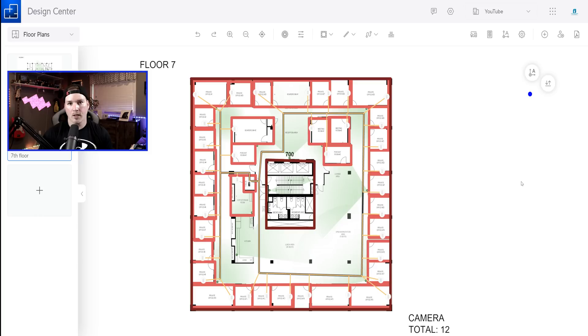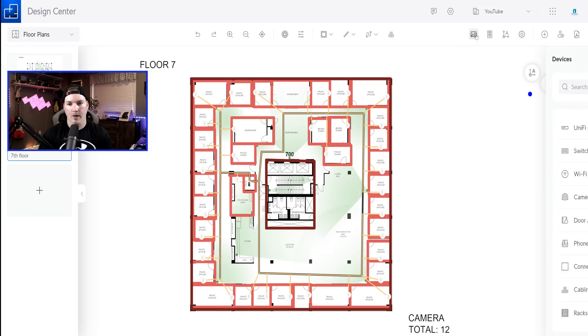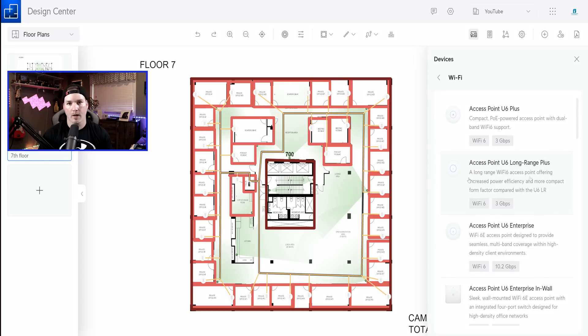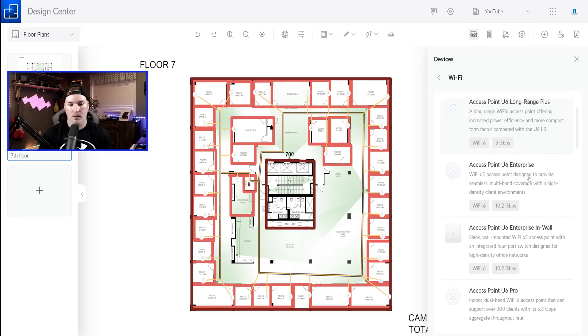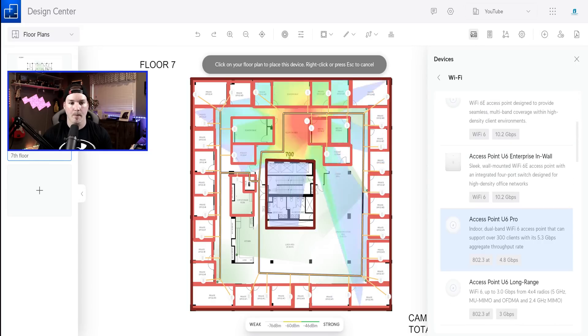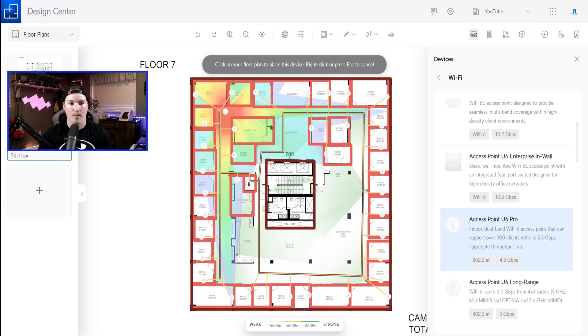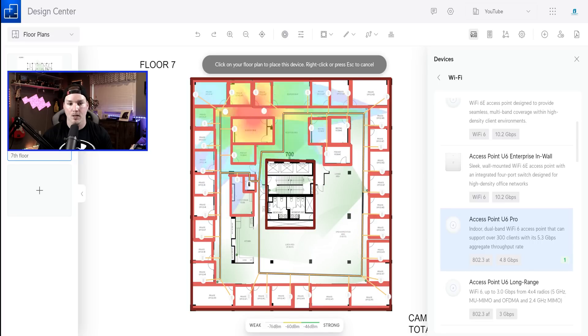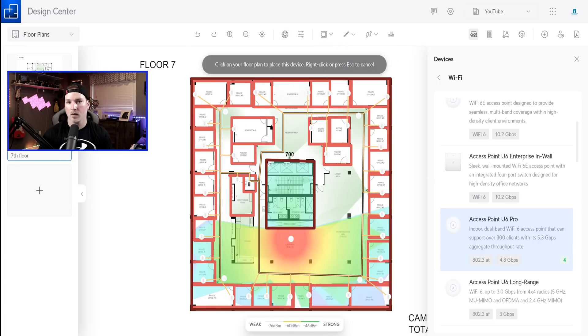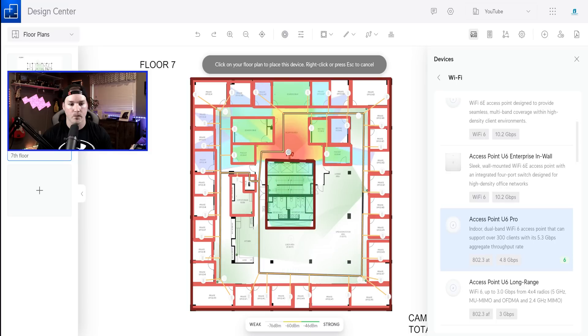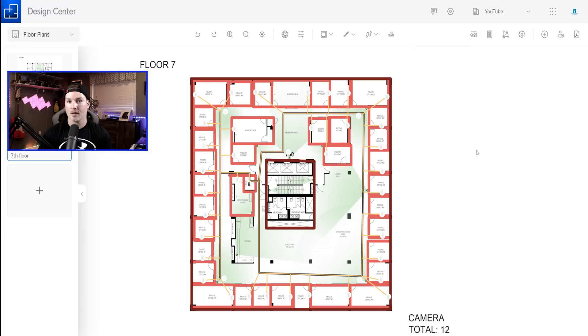Now, the next thing we need to put in is our WiFi access point. So I'm gonna go to devices and then we're gonna click on WiFi. And for this project, we're gonna be using the U6 Pros. Once I click on the access point and put it on the map, you could see this little heat map. So I'm gonna have one in each corner. And then we're gonna do two in the middle outside of the elevator shafts in the washroom. So with six access points on this floor, we should have good enough coverage.